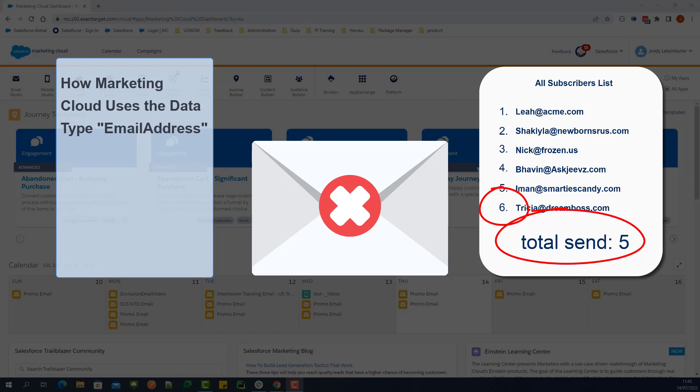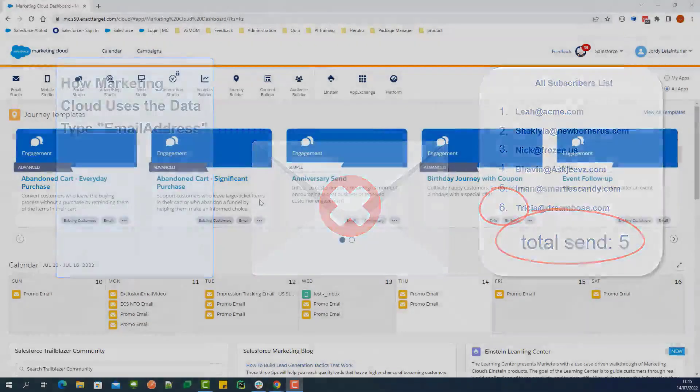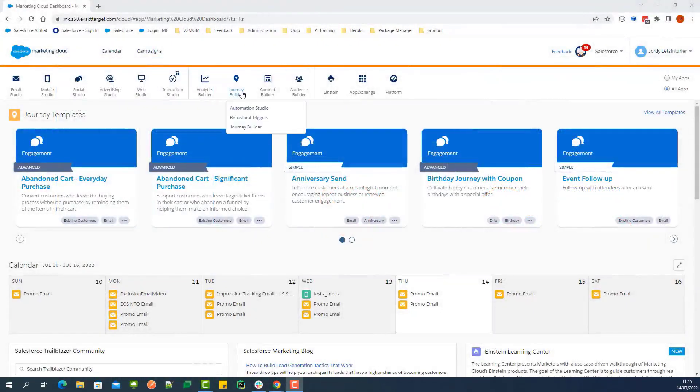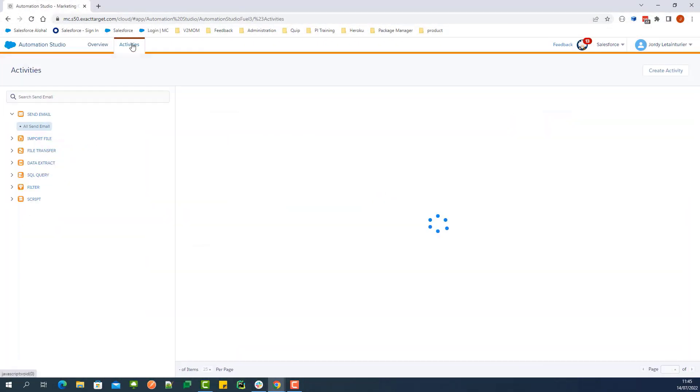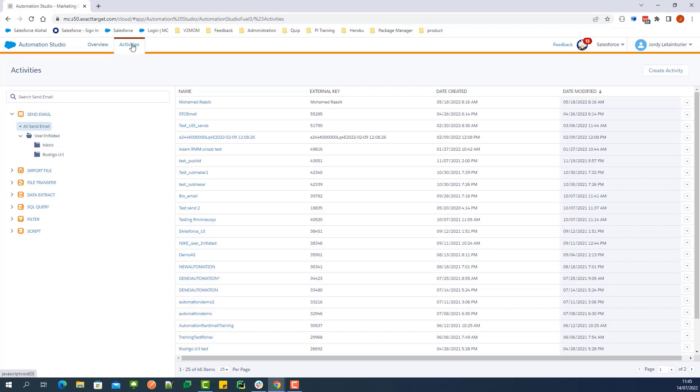To do this, navigate to Journey Builder, then Automation Studio, then Activities. Select SQL Queries.